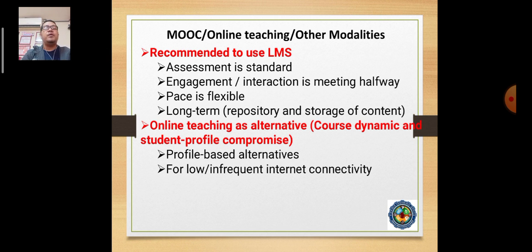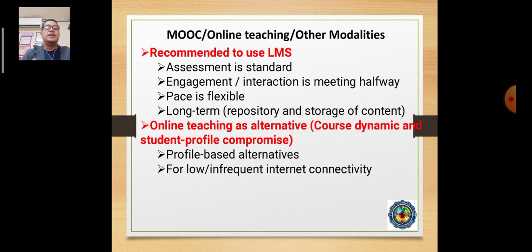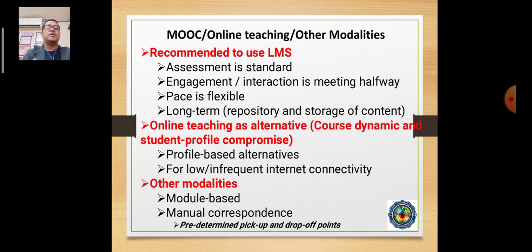Any type of alternative teaching is based on the course dynamics, the type of course, and the student profile. What's interesting is that we do compromise — sometimes because of the course load and dynamics, we need certain engagements that may not be applicable to all course types. Other modalities, such as manual modules, have already been discussed.